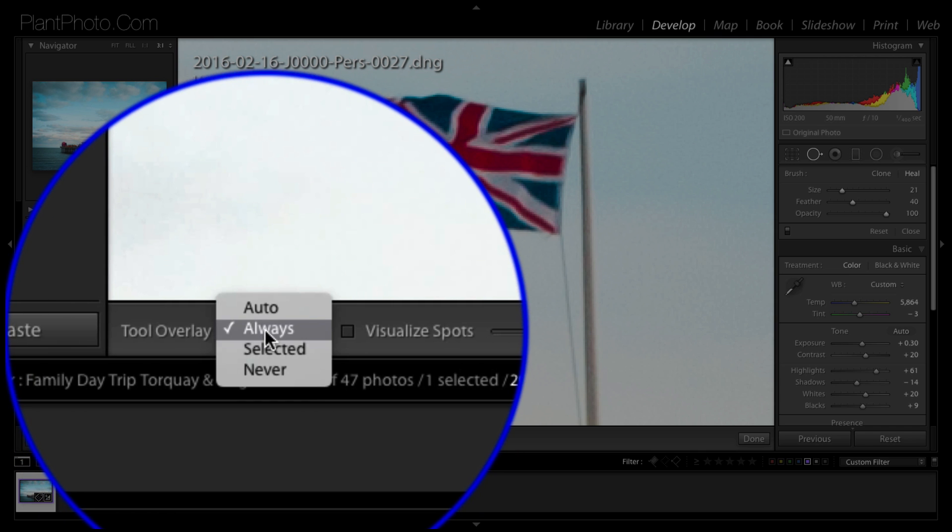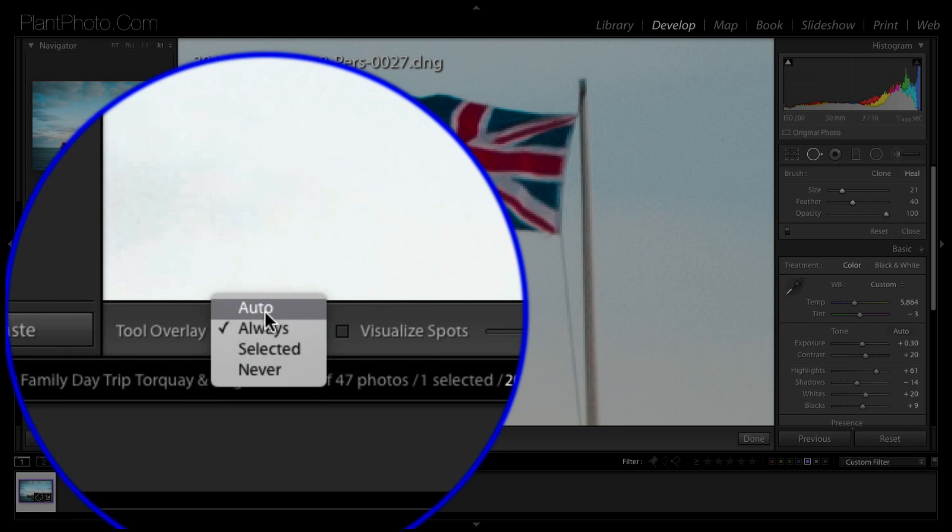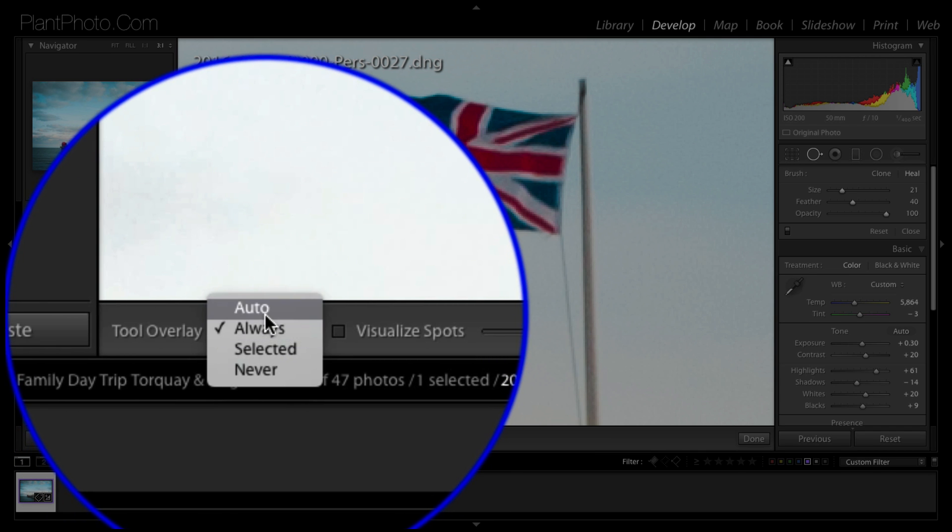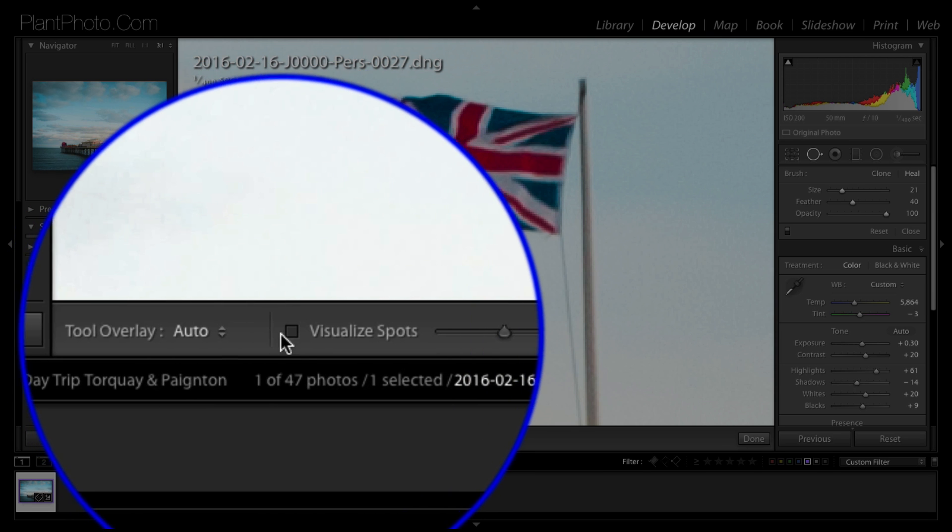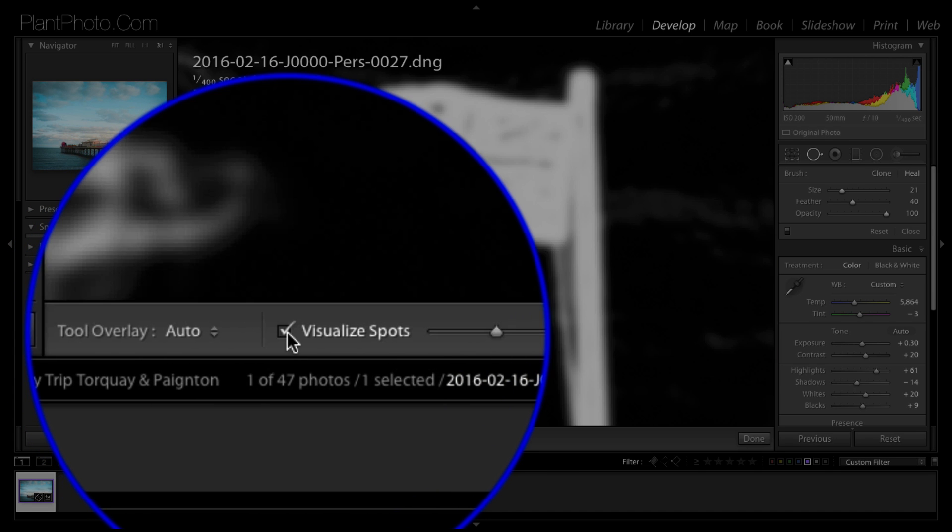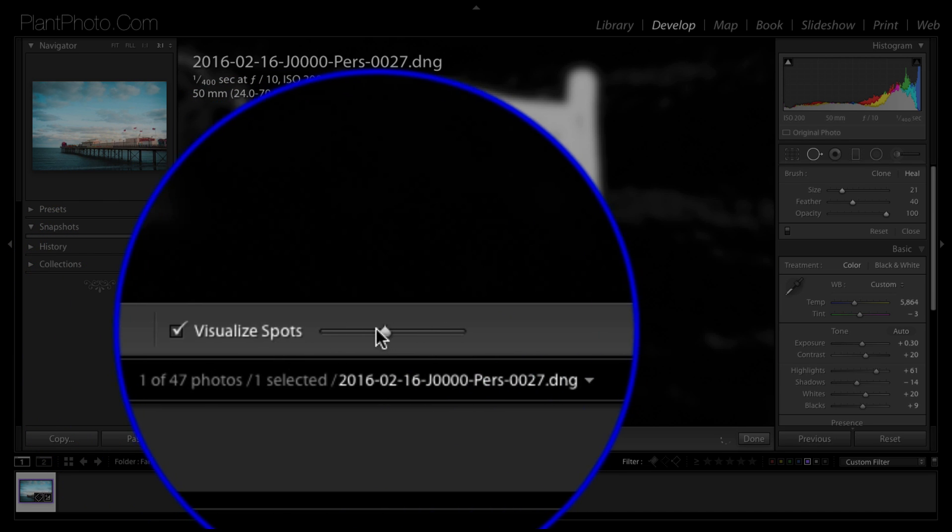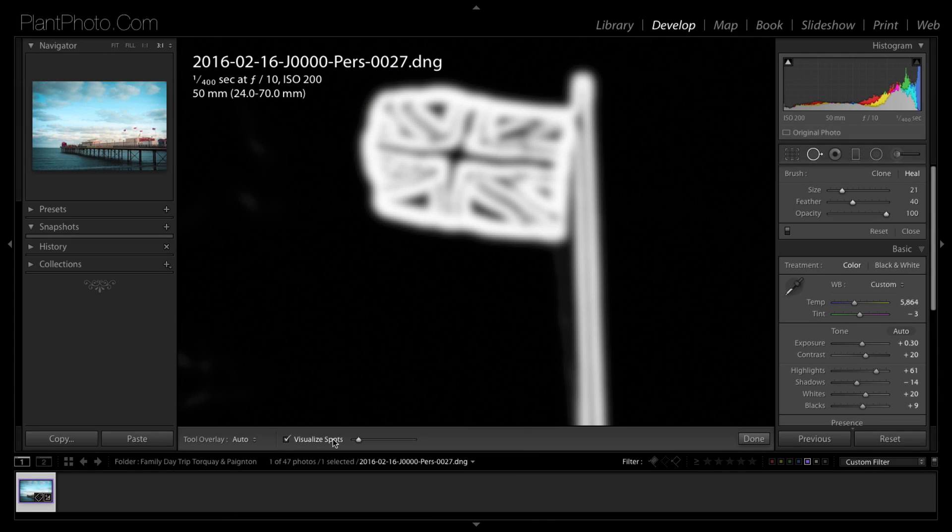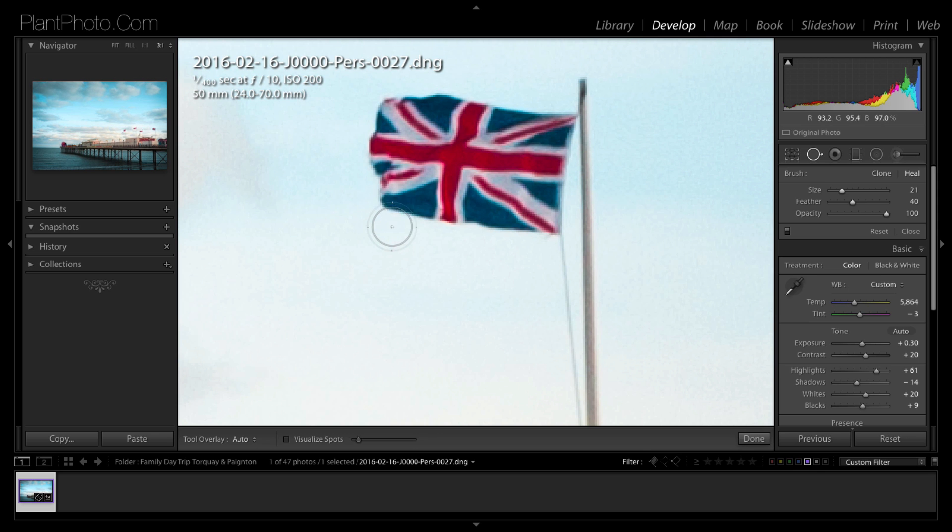So we just want to start and we can also choose whether we want to view the brush tip at all times or when it's selected or never. Sometimes you want to toggle these and again we'll leave it on auto for now. This thing visualize spots is basically for dust, so you don't need to worry about that in this video. But that is useful if you're trying to find dust on the sensor. That little button there will help you achieve that.